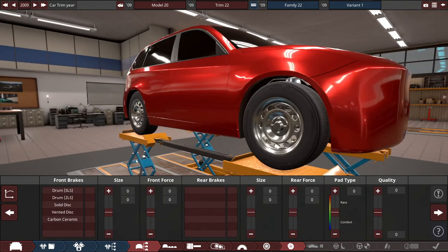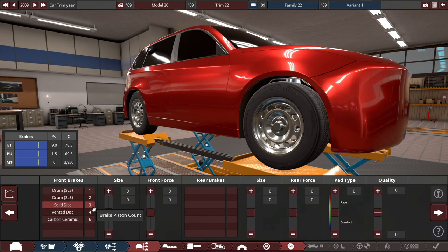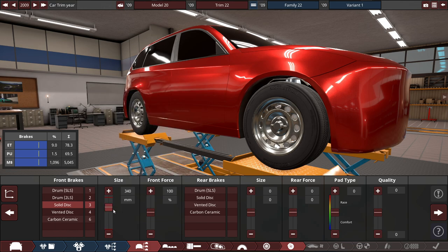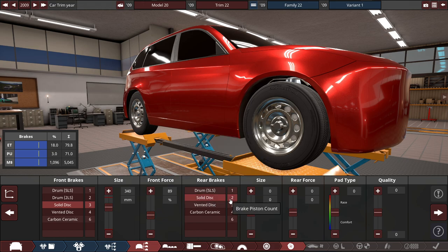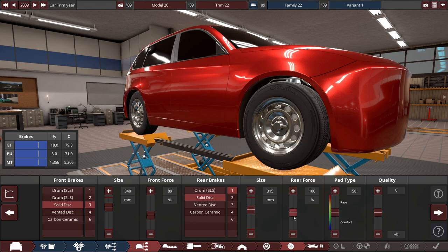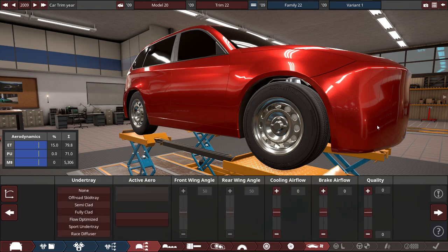Now the brakes. Let's do solid-disc, three-piston up front of a size of 340 millimeters. About to drop the brake force a little bit low. And same thing for the back. Maybe a one-piston of a 315 millimeters. About to adjust this a little bit later, so... That's good for now.